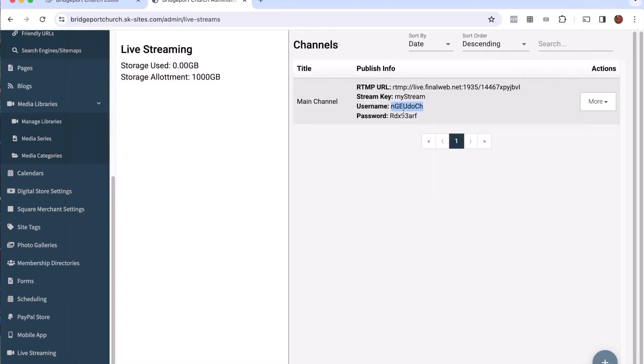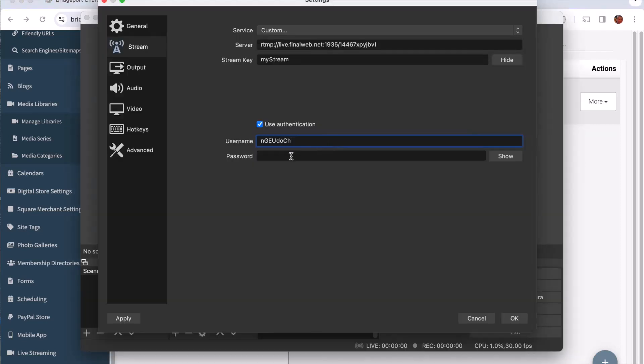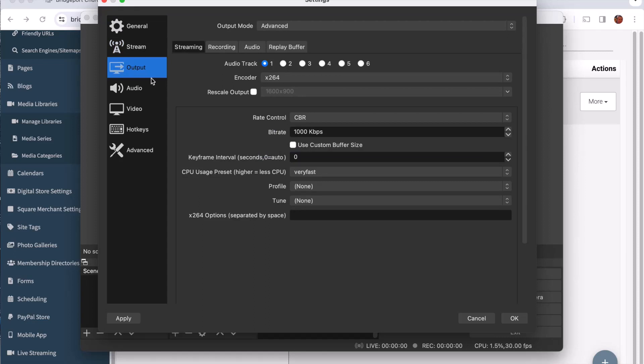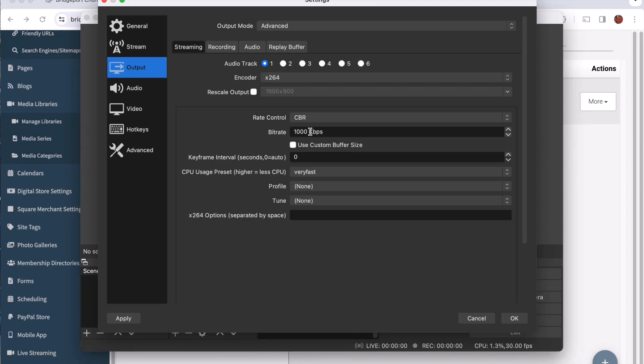One other setting I want you to be aware of and I would make a recommendation here is under output. I'm going to recommend that you have your output set to 1,000 kilobits per second. That is enough bandwidth to give you a nice basic high definition stream and yet it's not extravagant to the point that it's going to cause users difficulty in trying to view your stream.